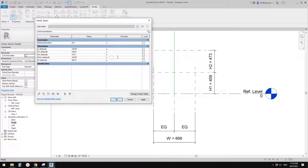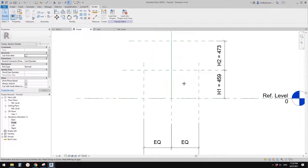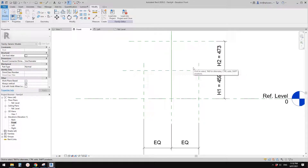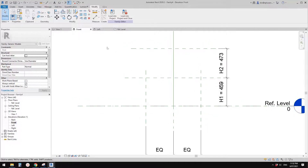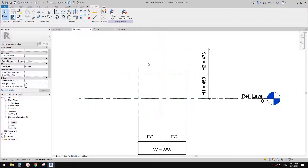So the formula for pitch is: atan(h2 / (w/2)). In the formula field, type: atan(h2 / (w/2)). That gives us 47.48 degrees. Click OK. Now if I draw a line from here to here, this pitch is 47-point-something degrees.